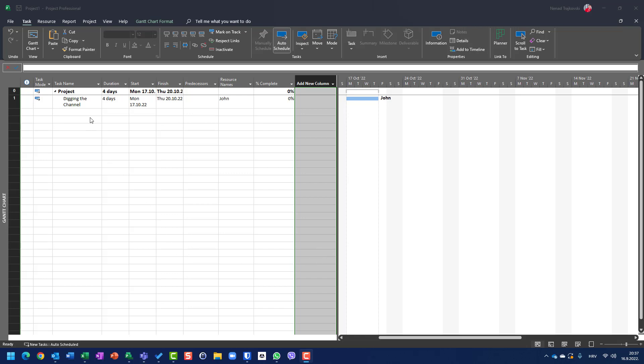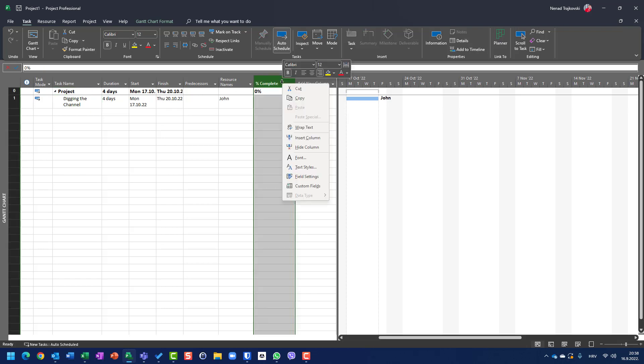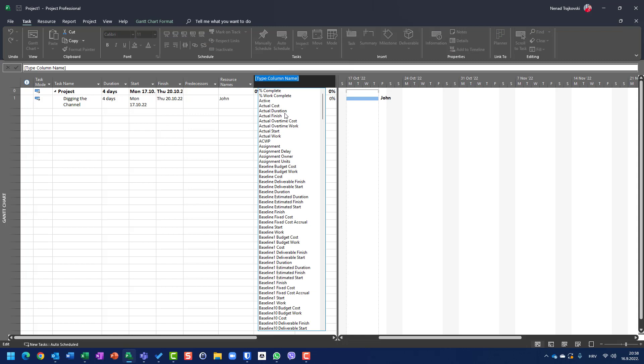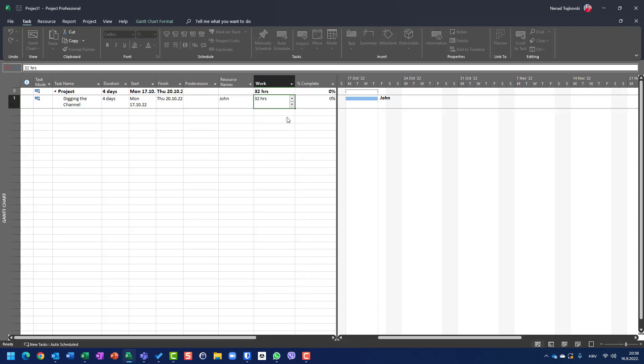Let's say that I have a task with digging the channel. You have to dig the channel. And John is going to dig the channel in four days. Let me insert here a column, which means that he is going to spend 32 hours. Four days multiplied by eight hours per day results in 32 hours.